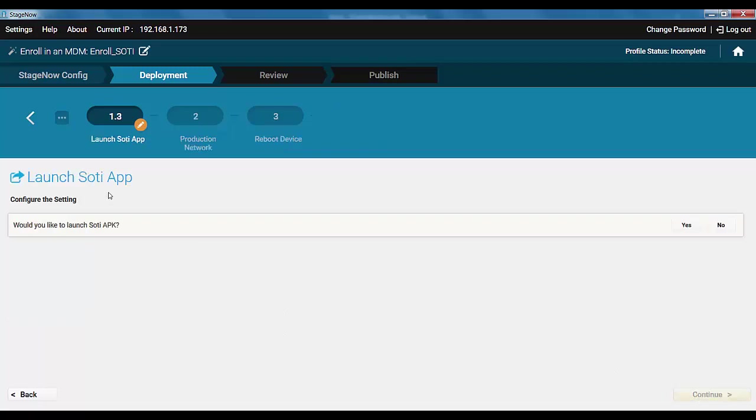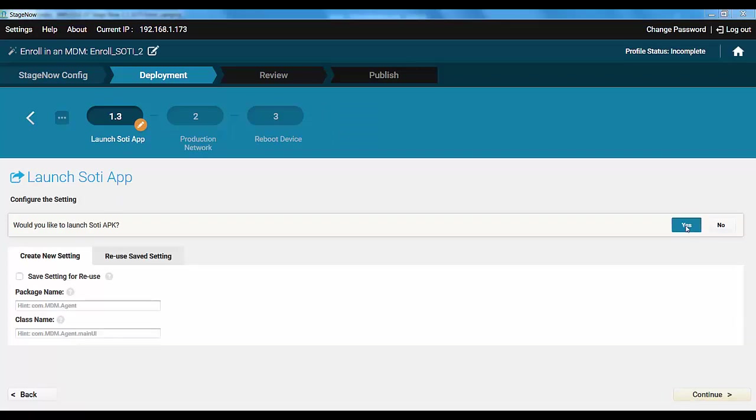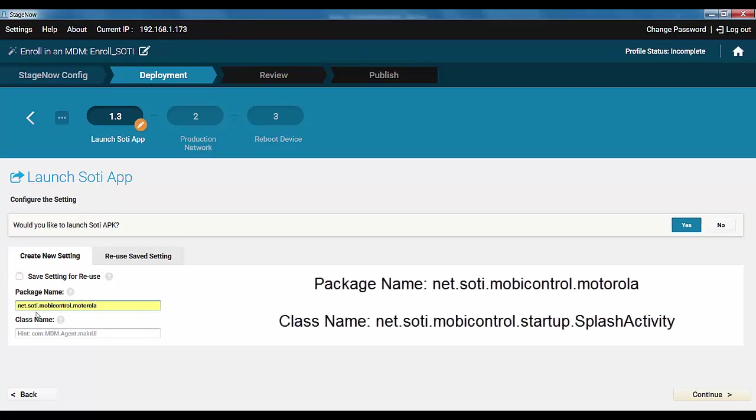Now, we need to launch the agent. For this, we need to pass the package and class name. These can be obtained from SOTI documentation. Here's what we're using.